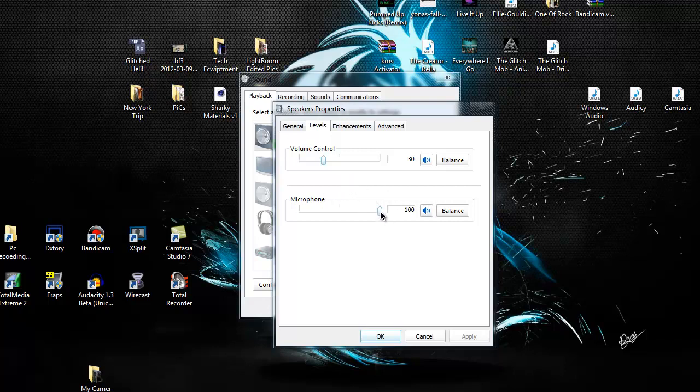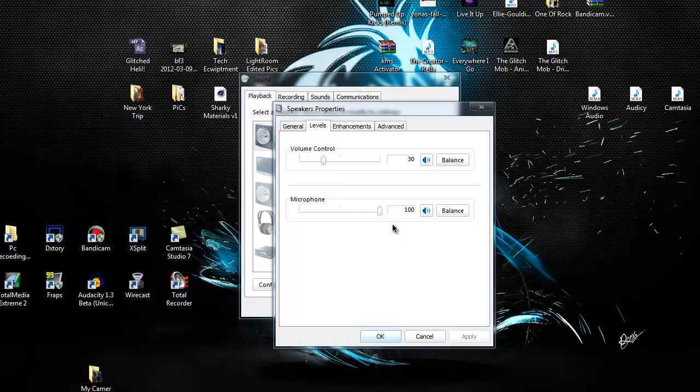Usually Windows will set that to zero for some strange reason. So what you want to do is you want to grab the notch and bring it all the way up to 100. This will make it possible so you can hear yourself clearly and absolutely no lag at all.